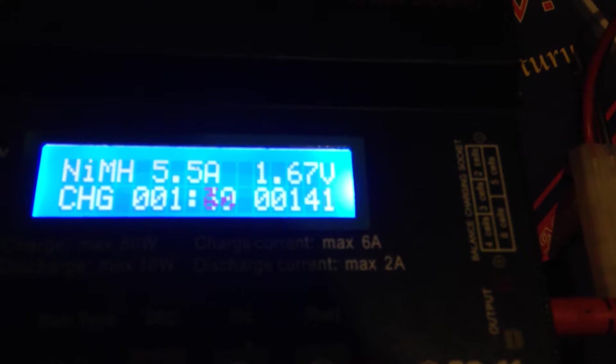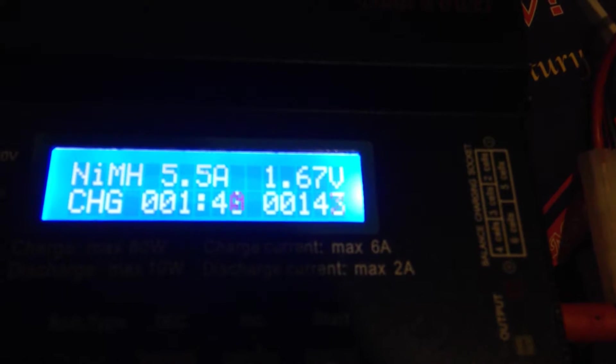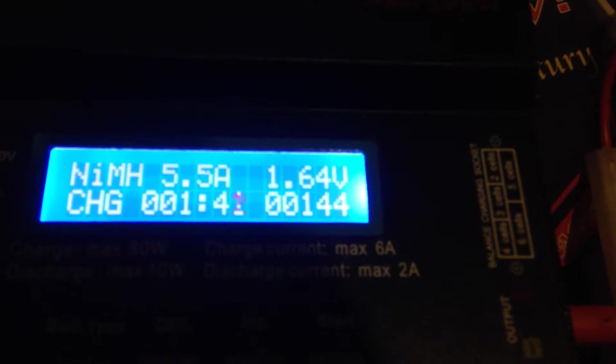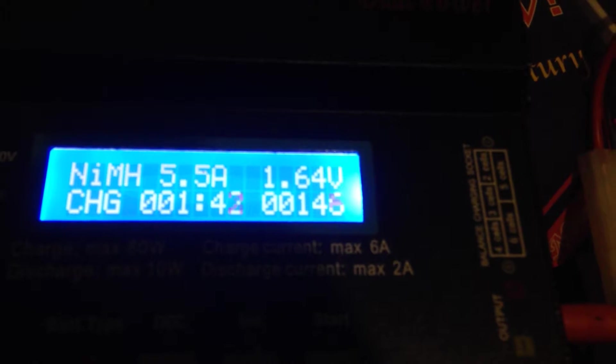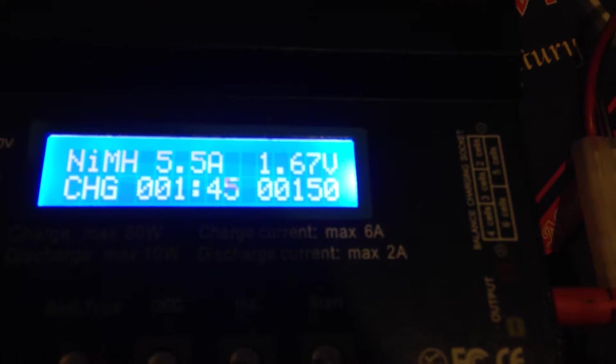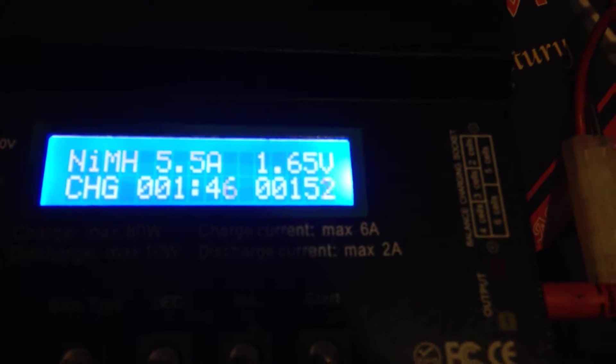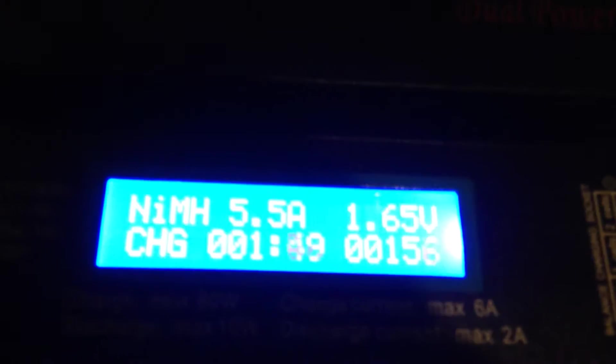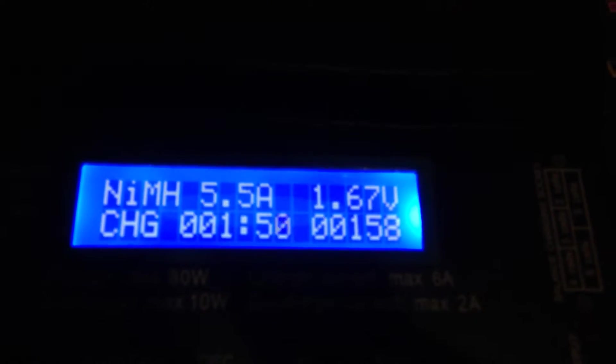So the other battery I pulled out had 1.24 volts. And this battery here when I pulled it out was only at 0.9 volts.